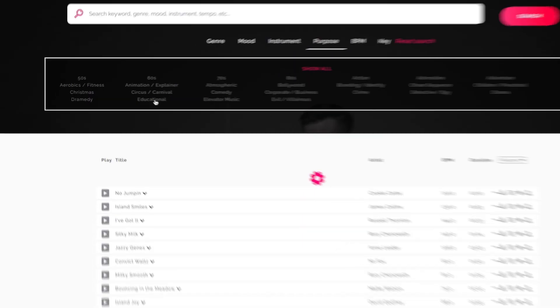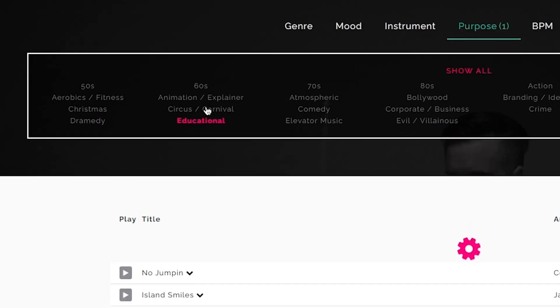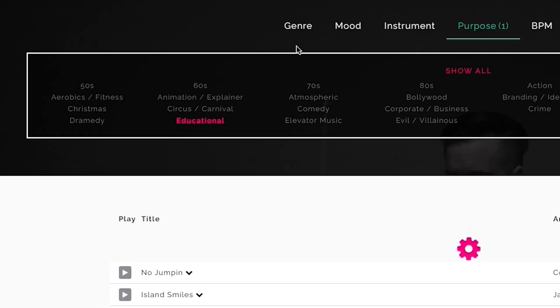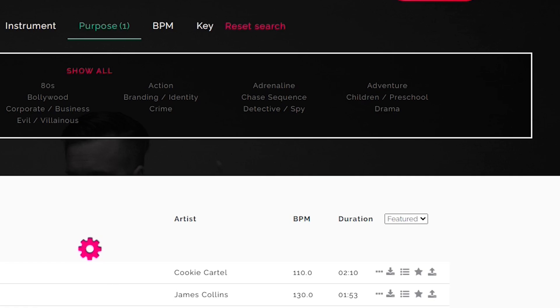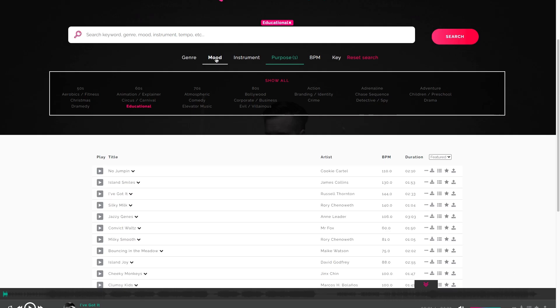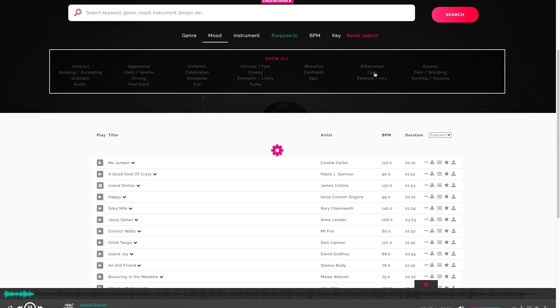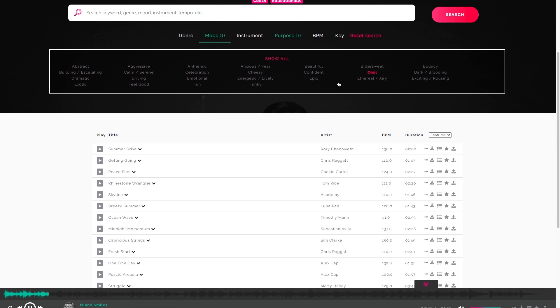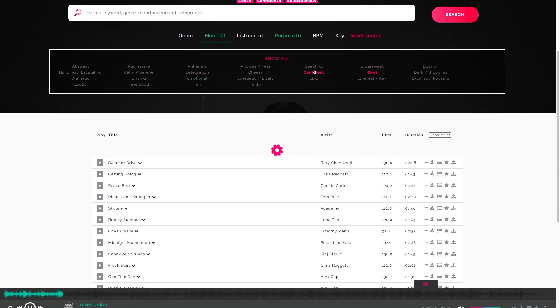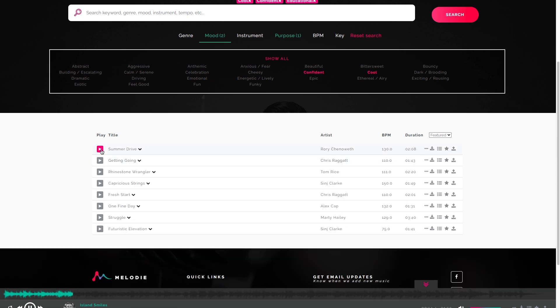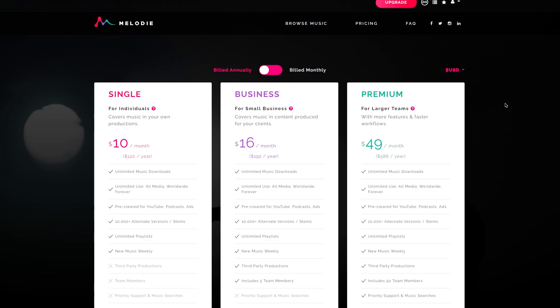You can search for music based on the type of production that you're making. So in my case, I can choose educational and it will provide me a bunch of different music that's great for the educational type of film. And from there you can further refine it down. So if you want to have different types of moods, a specific genre for the educational purpose, it's super easy to browse.